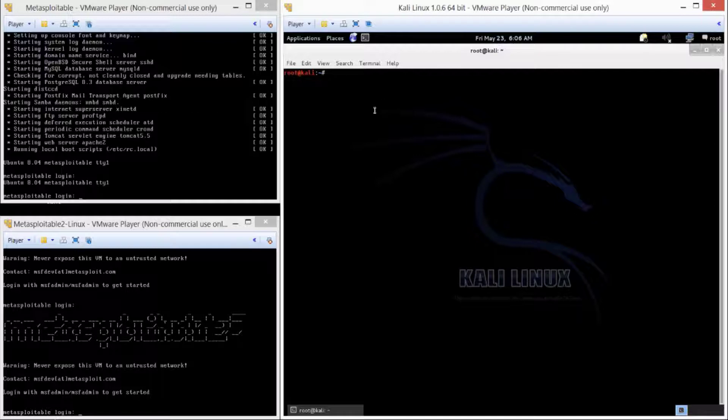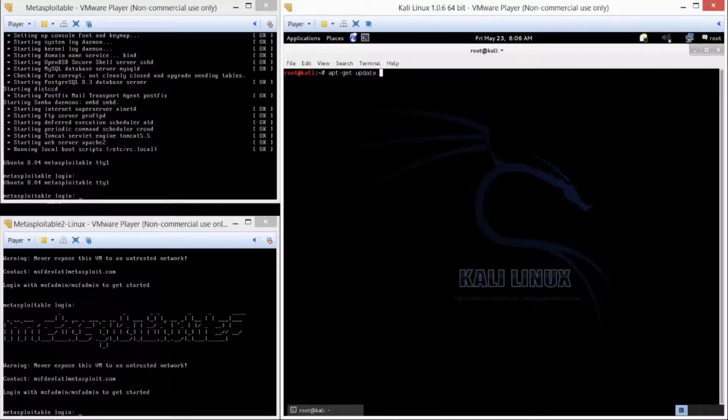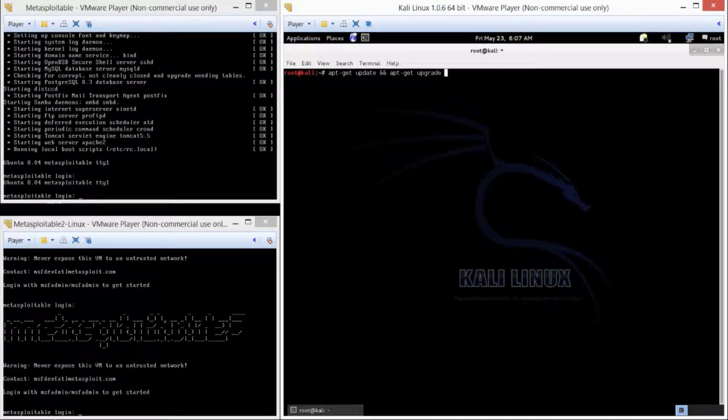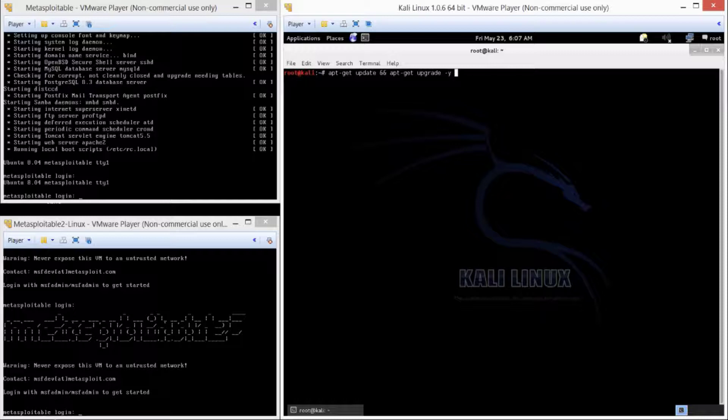We're going to type in apt-get and then update. But because we want to automate it, we're going to do two ampersands. This will allow us to do multiple commands on the same line. So now we'll do apt-get and then upgrade. Then we're going to do a dash-y, so it'll automatically answer yes to any of the prompts. Two more ampersands, and then the apt-get autoclean.